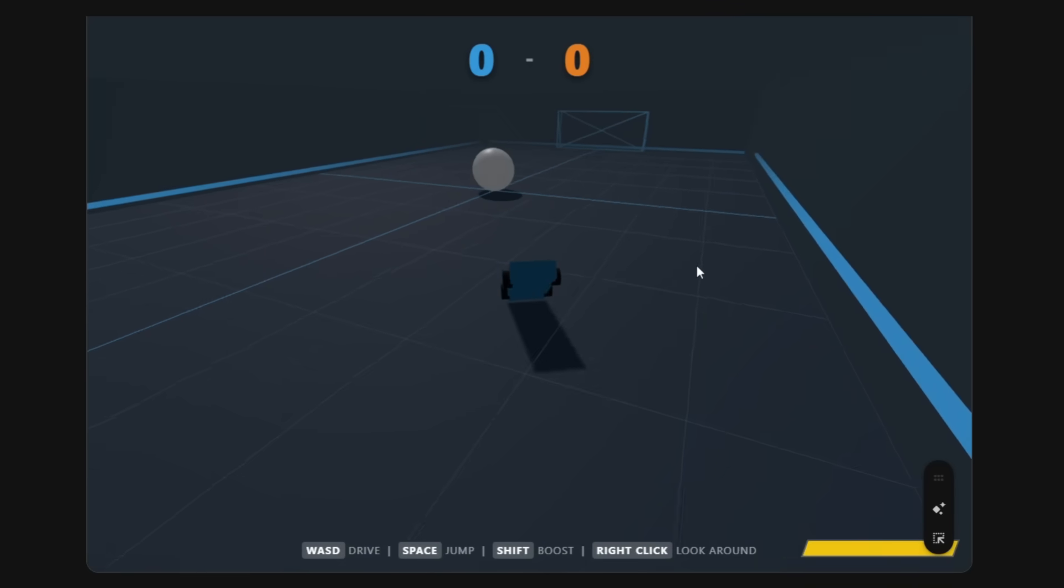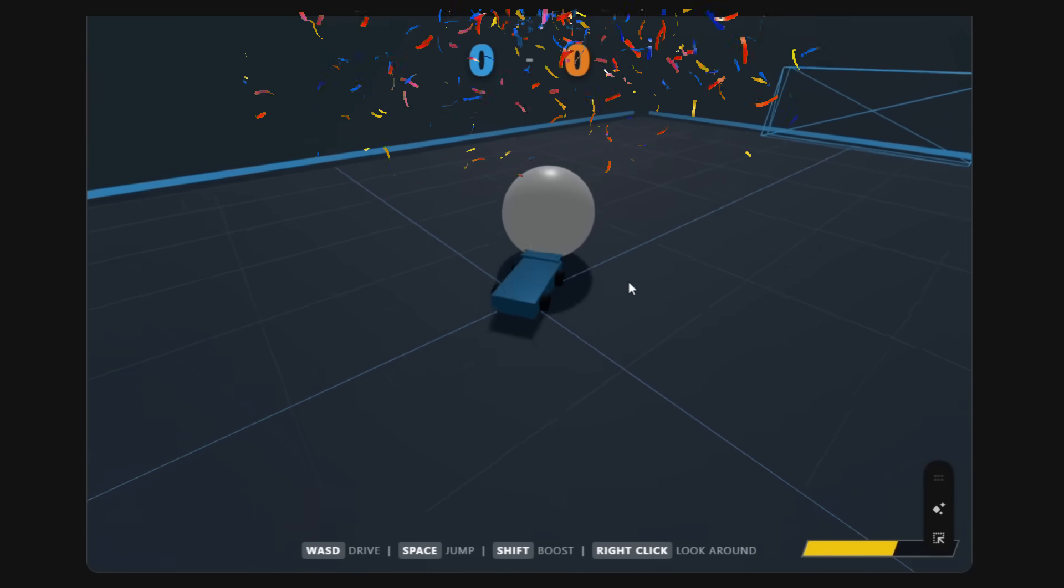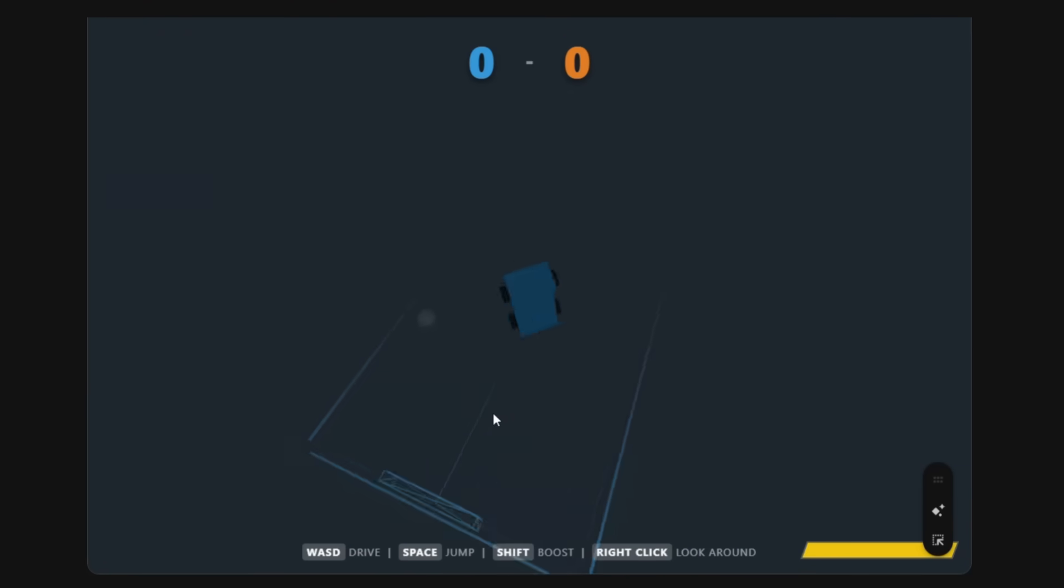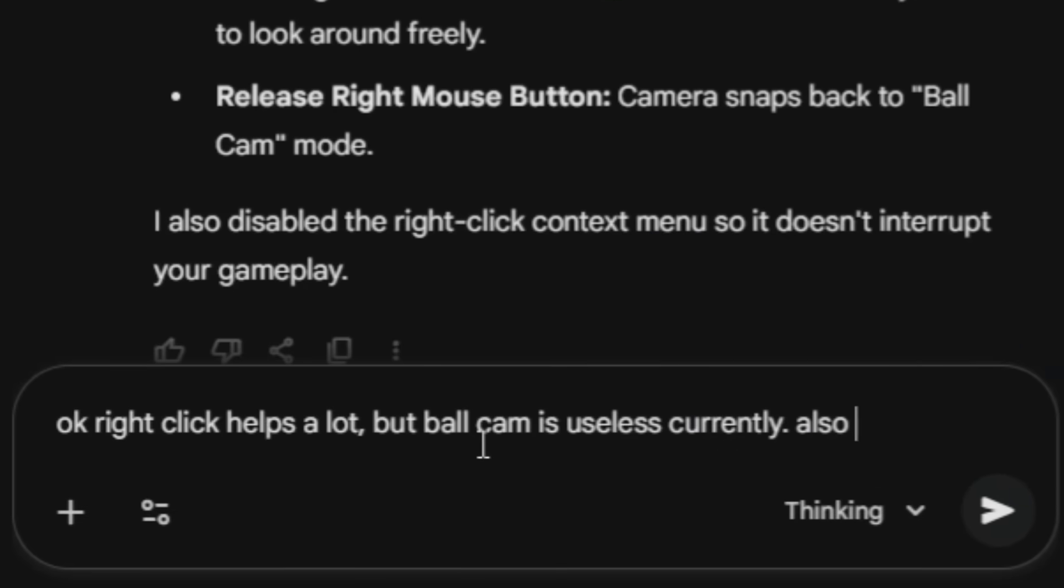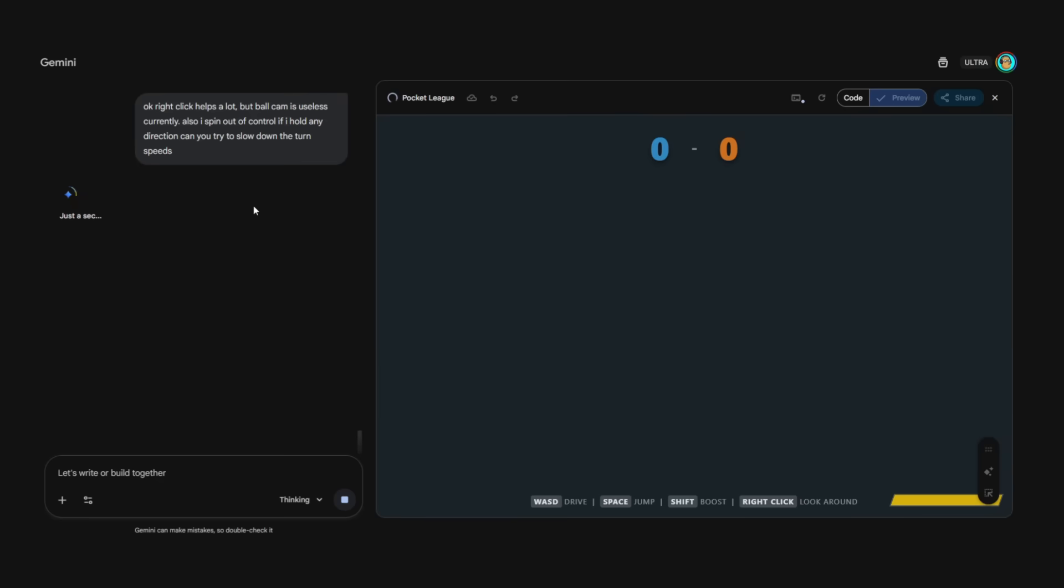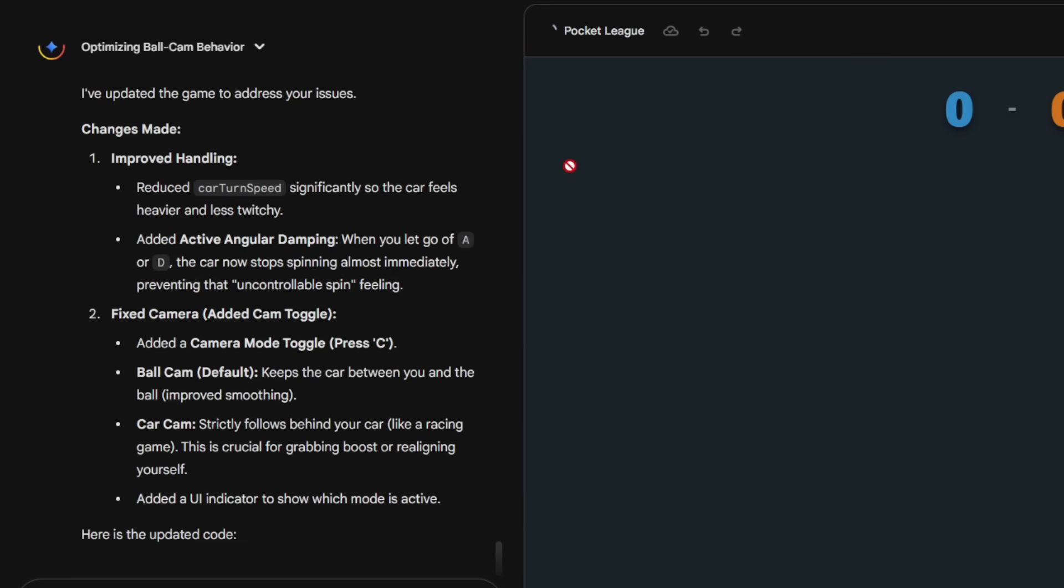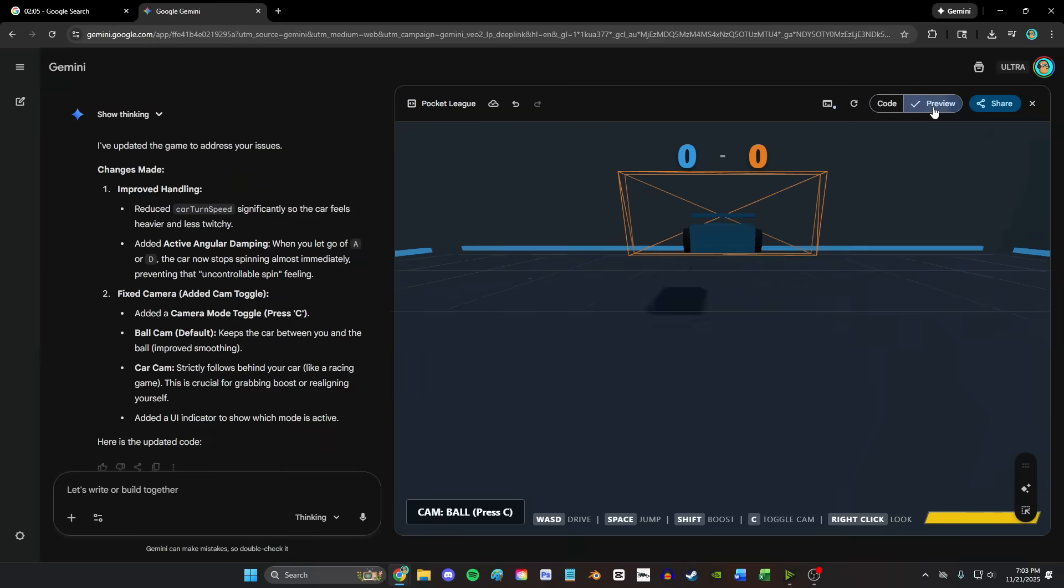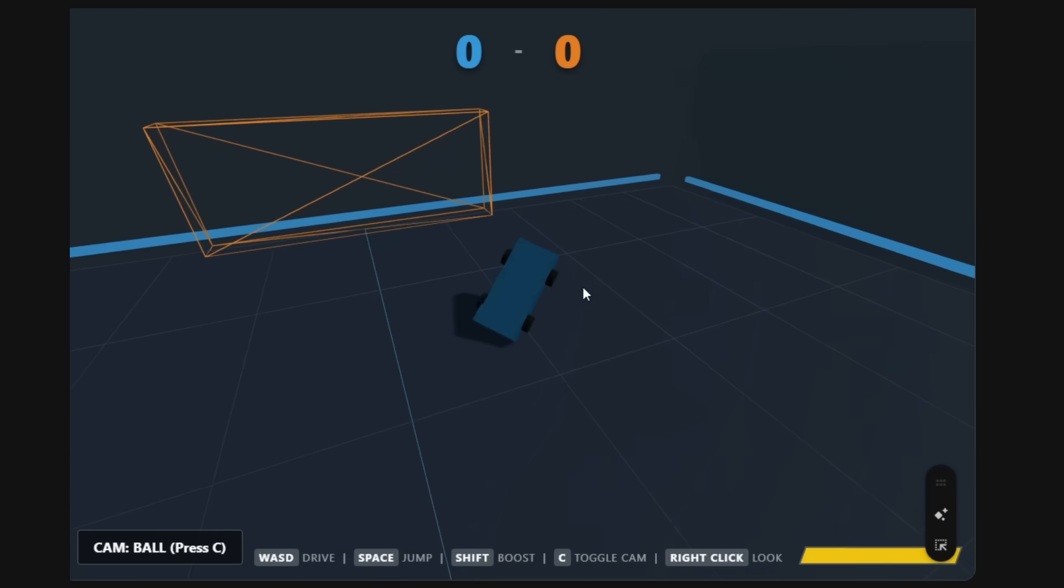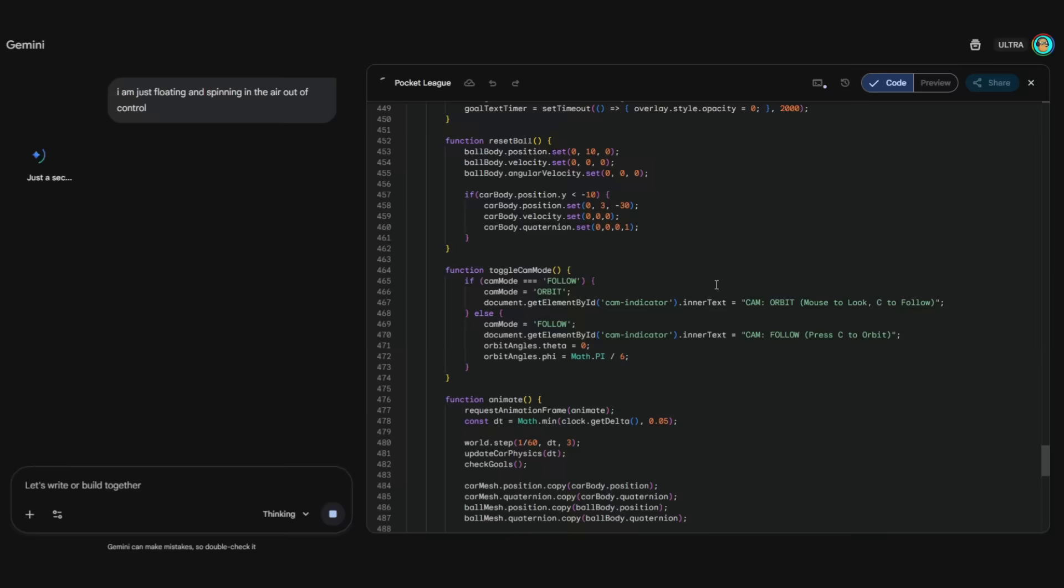If I just test, we're moving. Oh my god, it's a playable game. Can I hit the ball? I'm too scared to do anything else. I'm gonna try to boost - boosting actually makes me a little faster. I'm gonna hit the ball. Oh my god, you could actually hit the ball. Okay, if you catch it just right, jumping sends you to the absolute stratosphere. I'm out of the map. Right click helps a lot, but the ball game is useless currently. Also I spin out of control if I hold any direction. Can you try to slow down the turn speeds? Three minutes on the clock, honestly super impressive. It's updated the game to address the issues. Yeah, I literally don't know what any of this code does. Basically this is Rocket League. Yeah, the timer's going off, but I want to score. I did eventually score a goal. Bro, I just pinched it in.